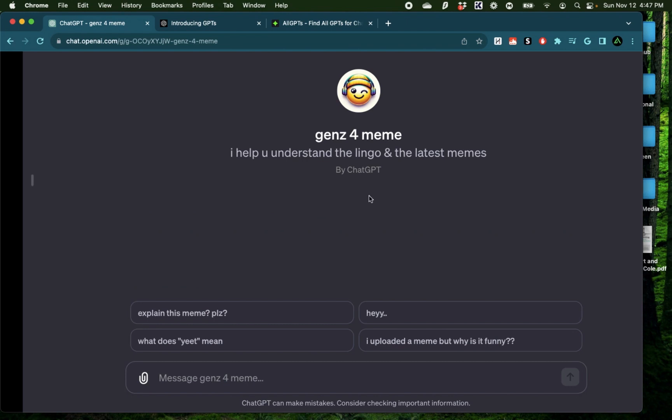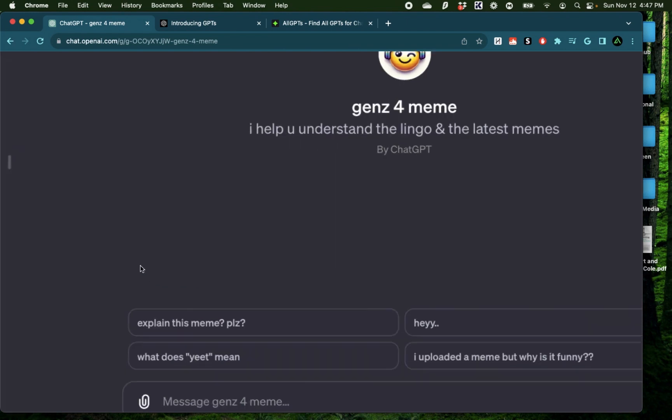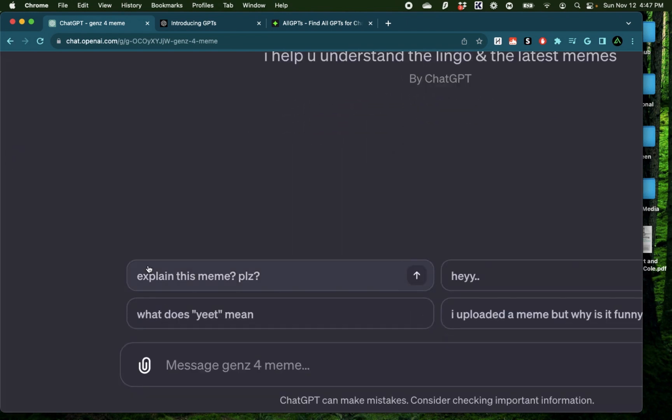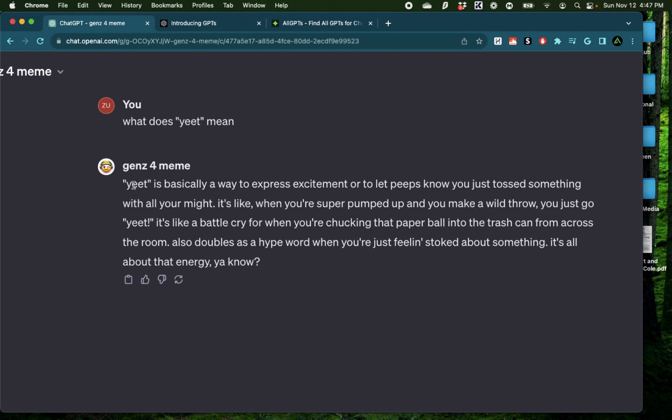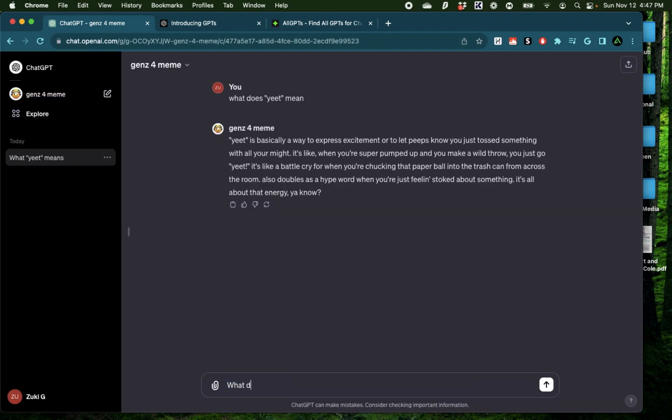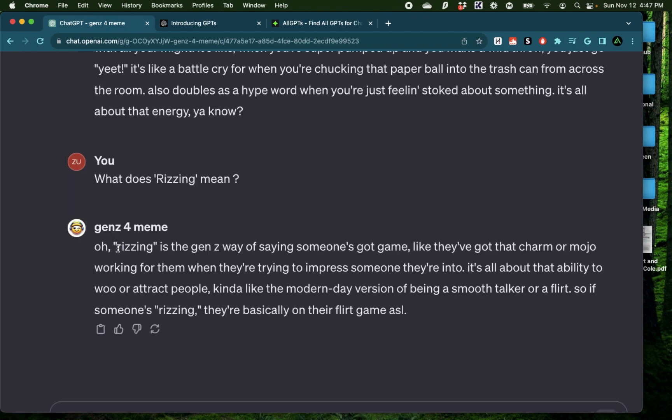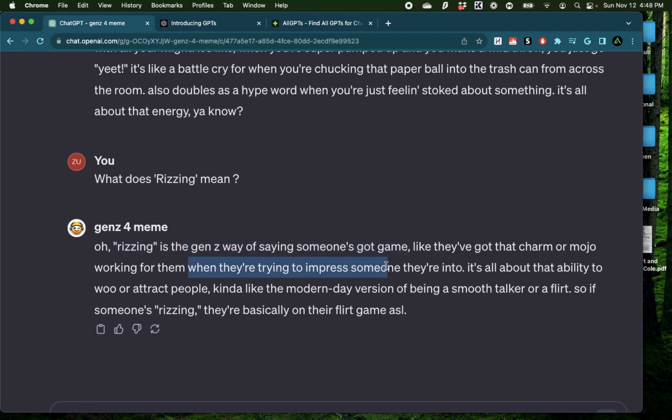And here we have a bunch of examples. For example, what does yeet mean? So here we have yeet is basically a way to express excitement or to let people know you just tossed something with all your might. What does rizzing mean? Okay, rizzing is the Gen Z way of saying someone's got game. Like they have got charm or mojo working for them when they're trying to impress someone they're into.